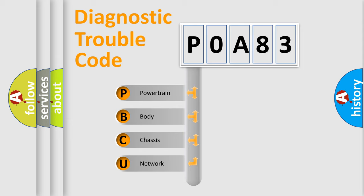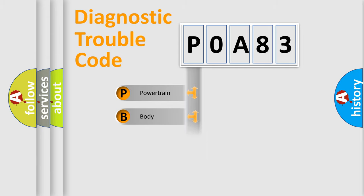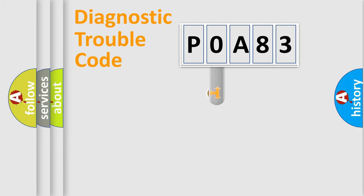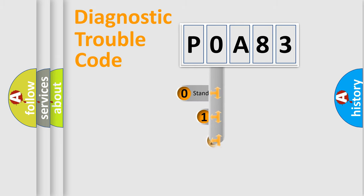We divide the electric system of the automobile into four basic units: powertrain, body, chassis, and network. This distribution is defined in the first character code.